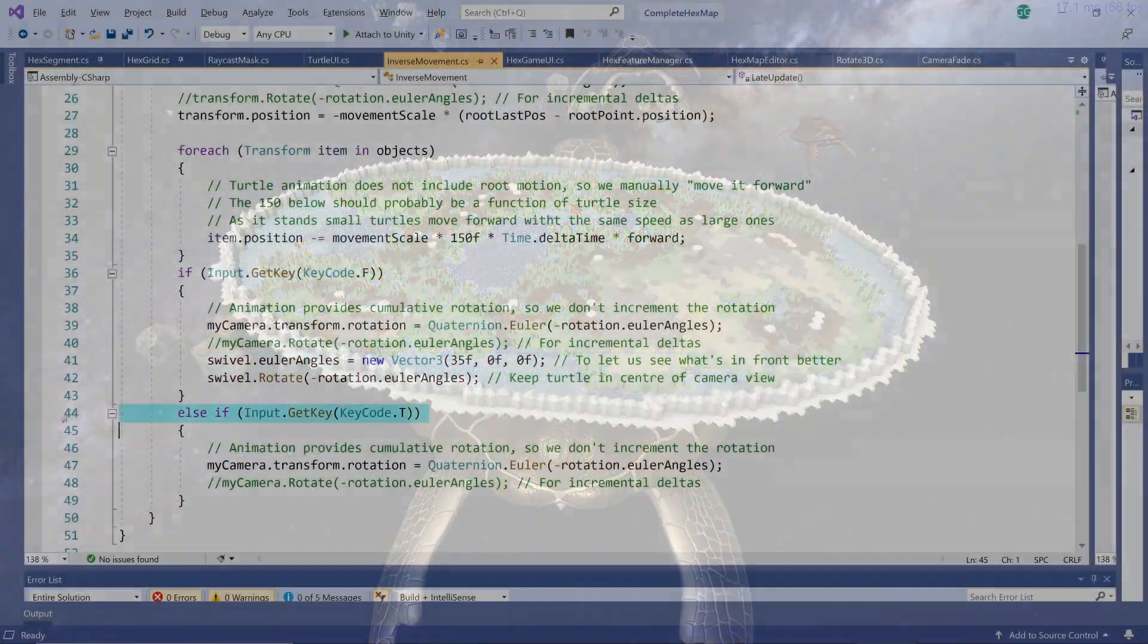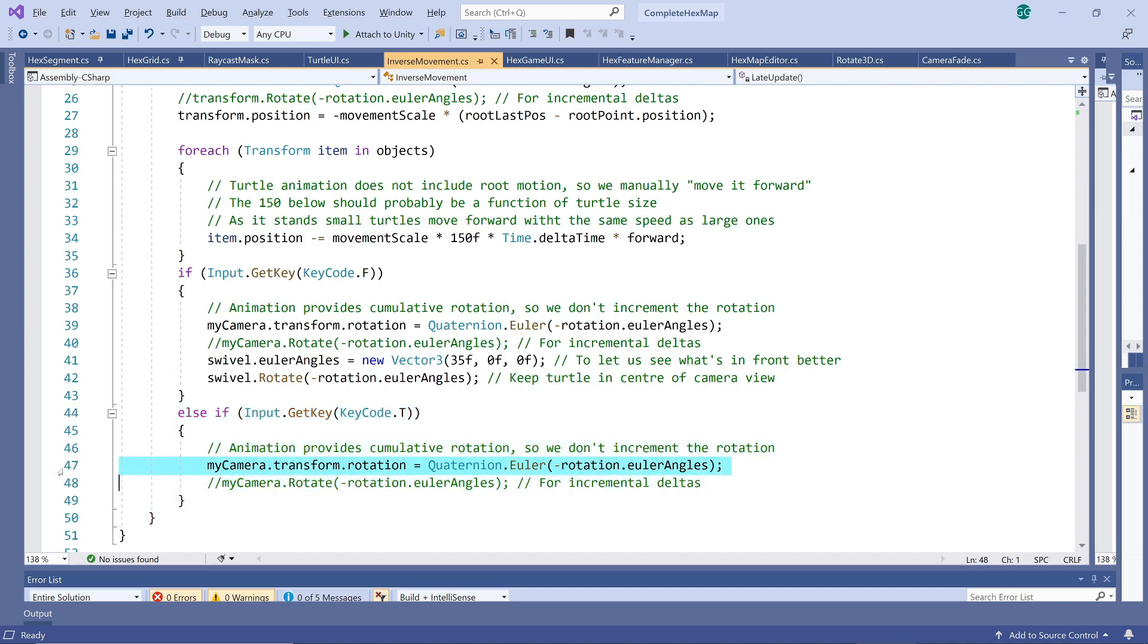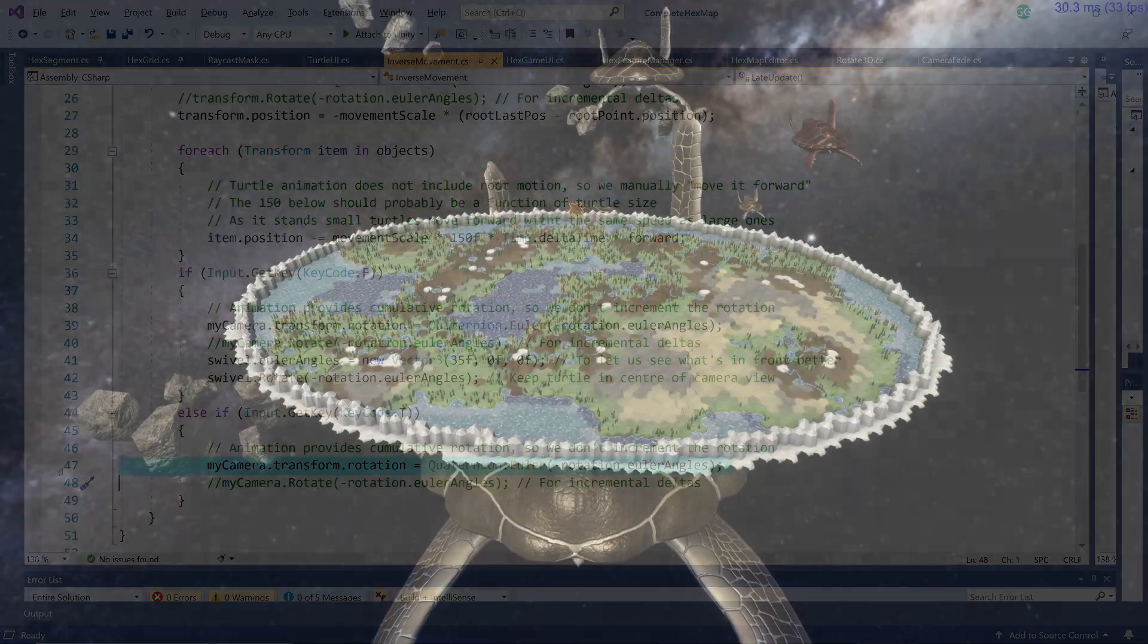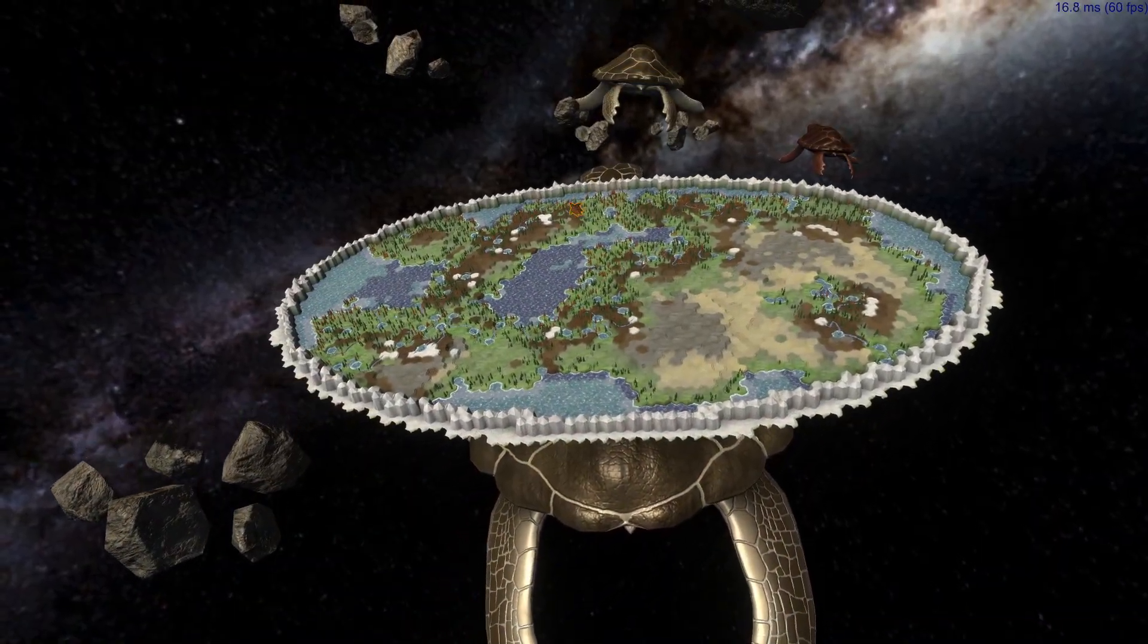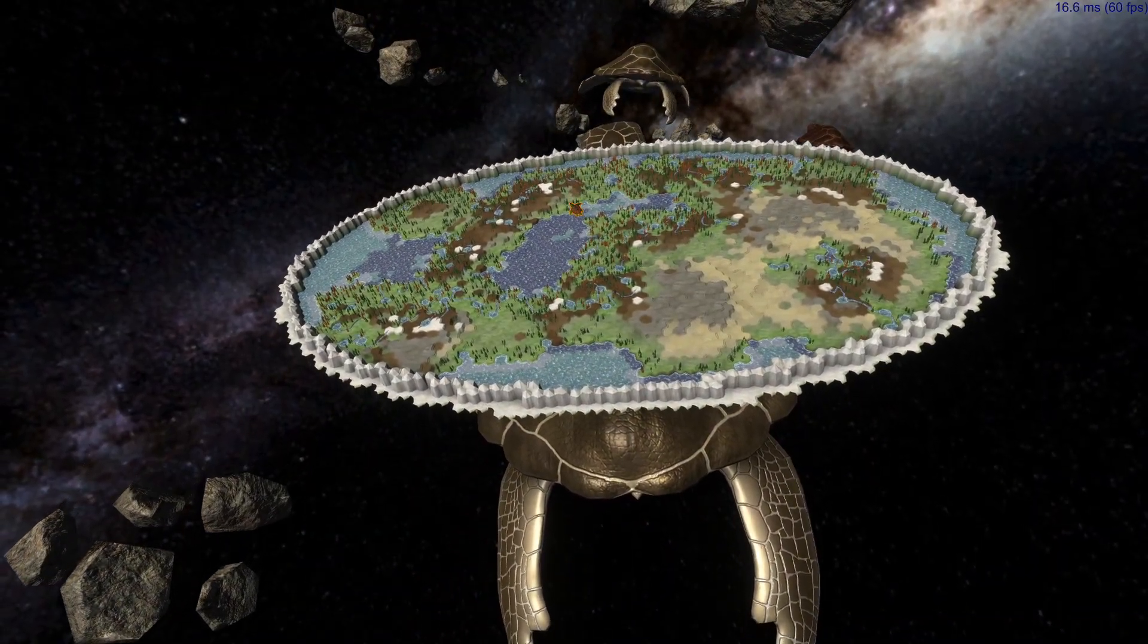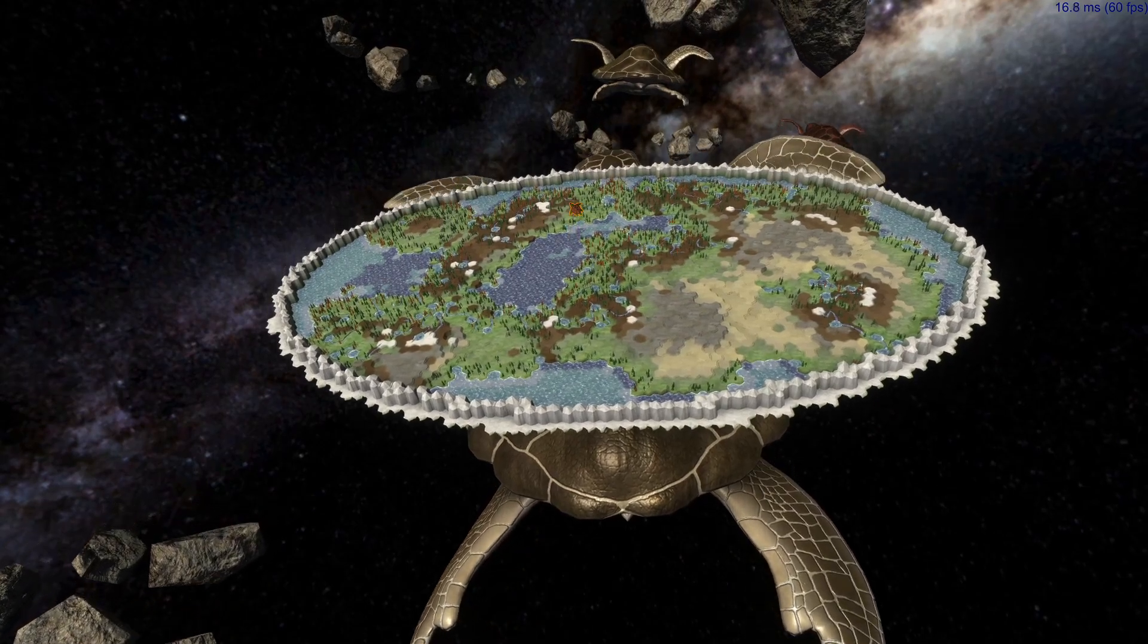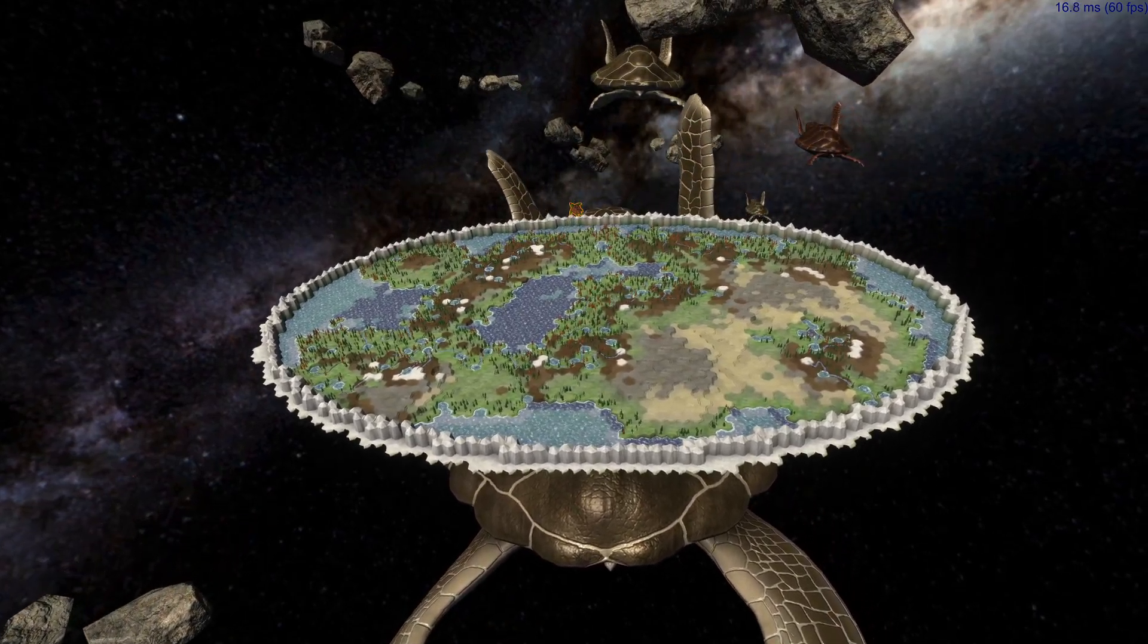In the second we only rotate the camera and don't adjust the swivel to keep the turtle front and center. So the turtle is rotating and moving left to right, which in turn keeps the milky way just about perfectly static. And there we have it.